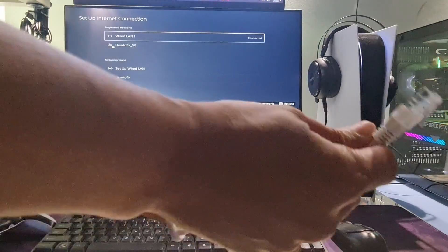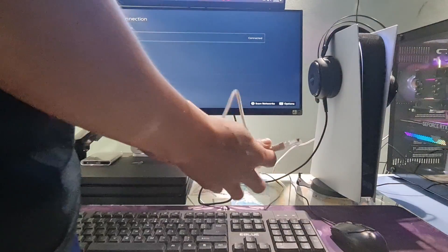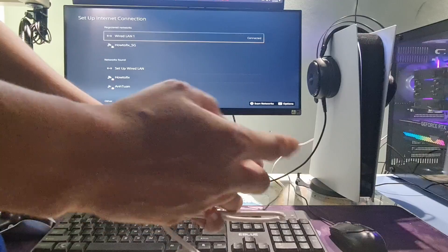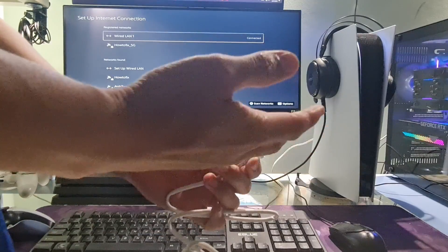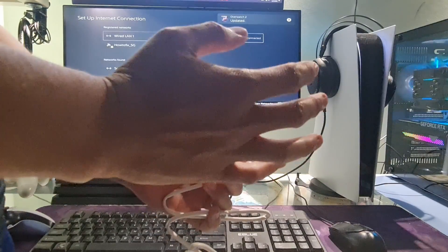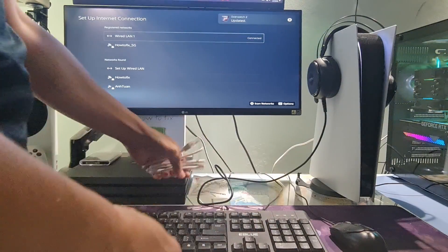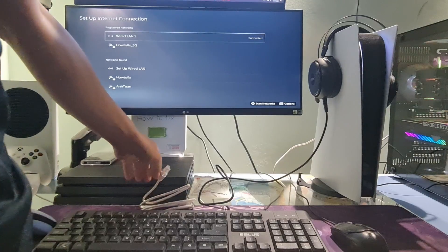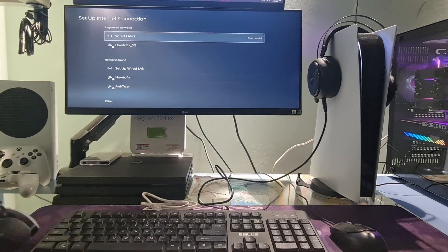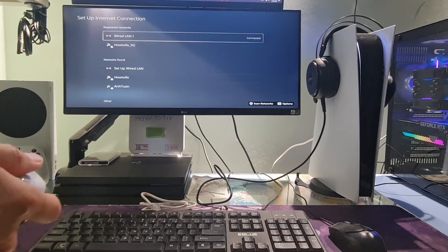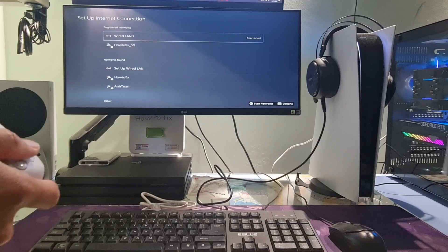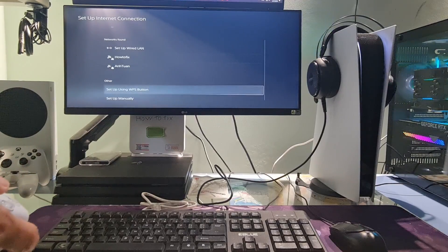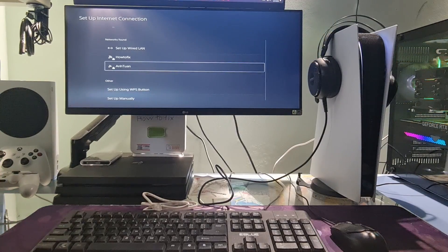Besides, for users with wired connection, you can try changing to another LAN port on the router. You can also try using a different Ethernet cable to ensure that the problem is not caused by the connecting cable. If the problem persists, then try connecting your PS5 to another network, such as mobile data, a neighbor's wireless network, etc.